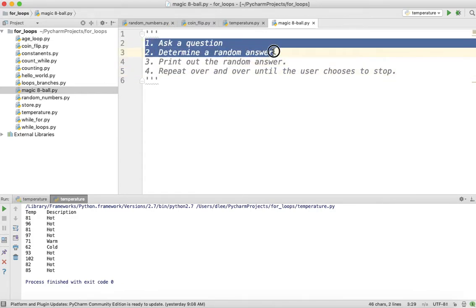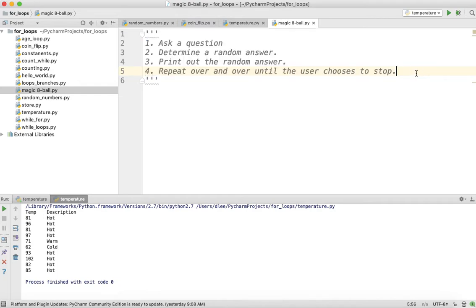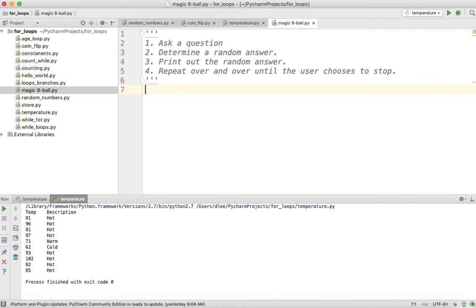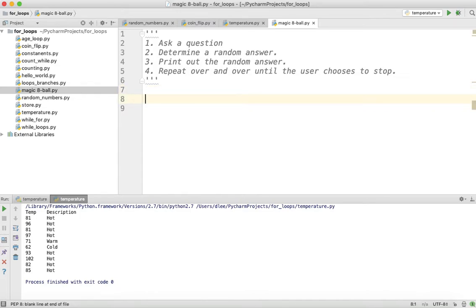If we can complete all four of these smaller problems, then we can solve the bigger problem, which is the Magic 8-Ball program. If you already know how to ask a question, determine a random answer, print out that random answer, and repeat until the user stops — go ahead and stop the video and program it. For those still a bit shaky, I'm going to go over solving each of these smaller problems.